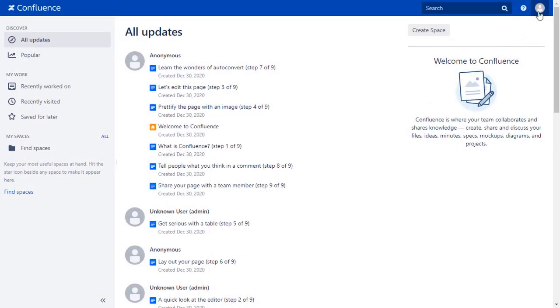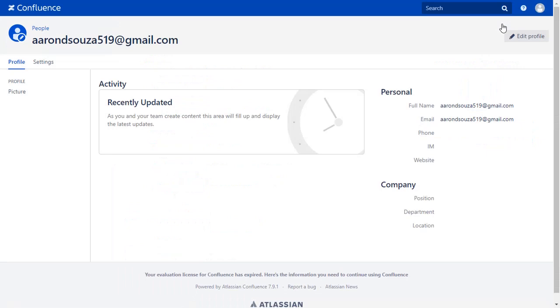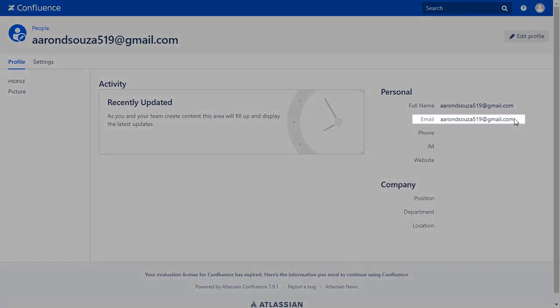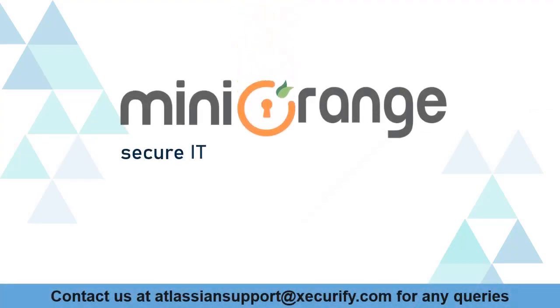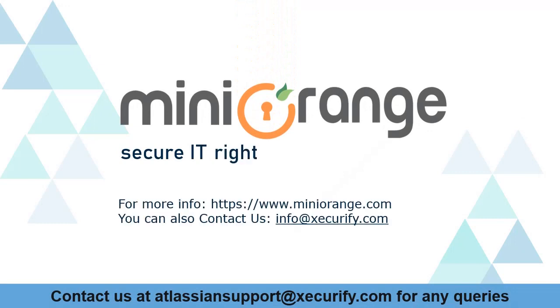Go to the User Profile to check the user data. You will find User's Email ID here. Minirange provides best single sign-on solutions.